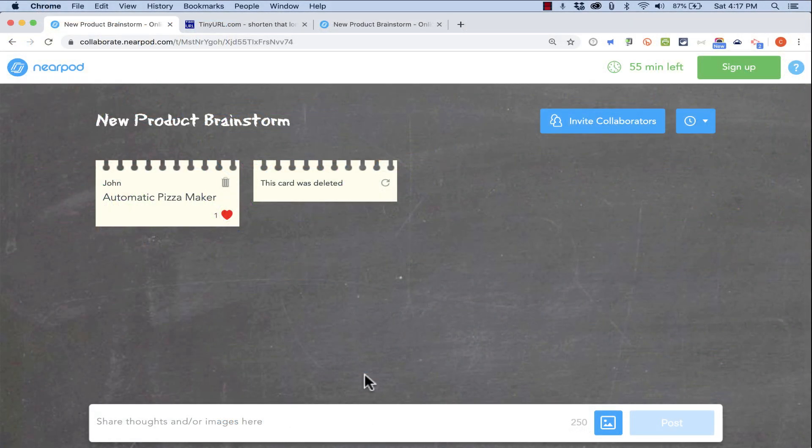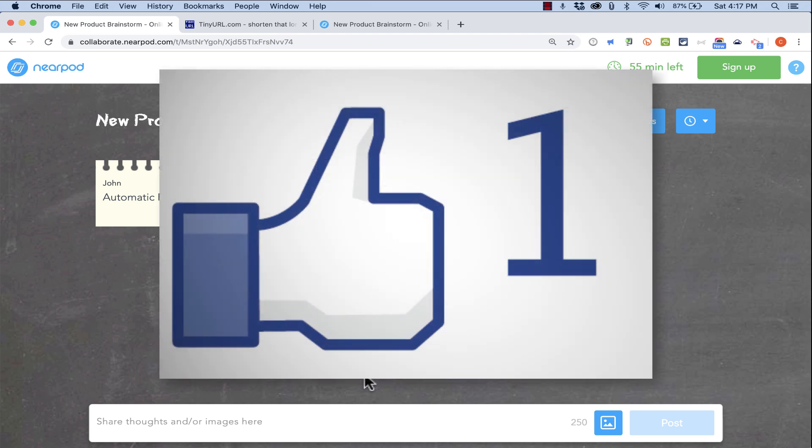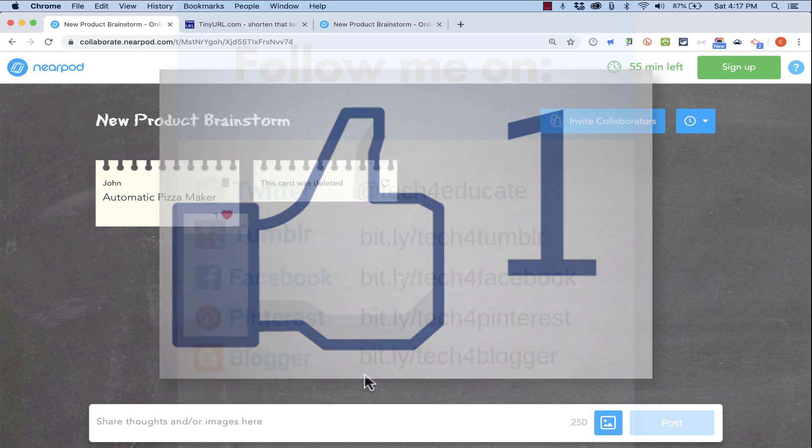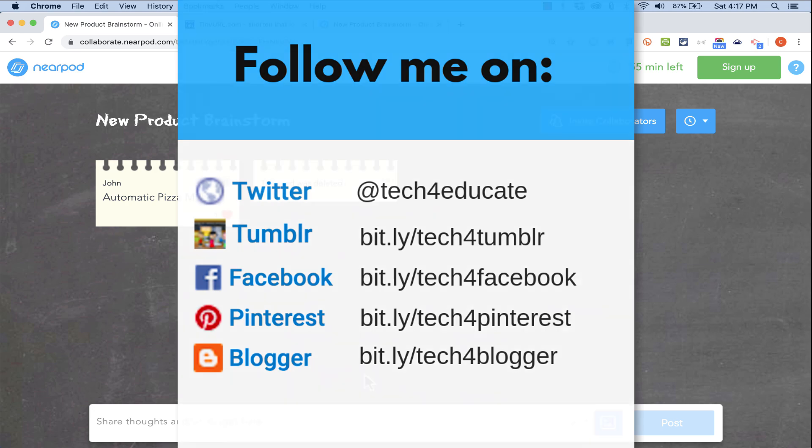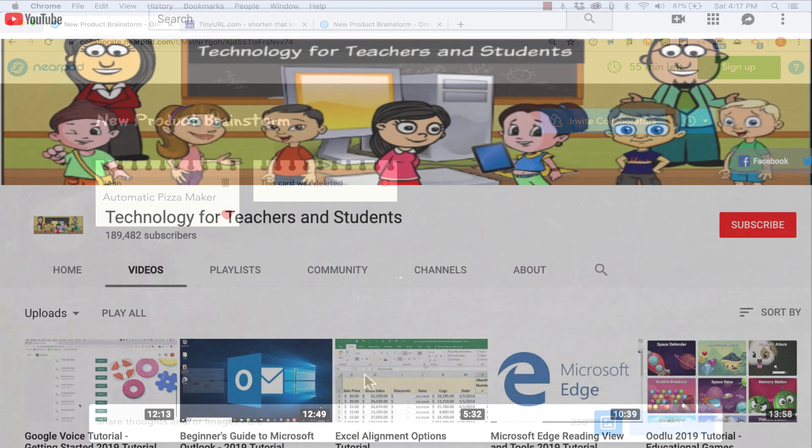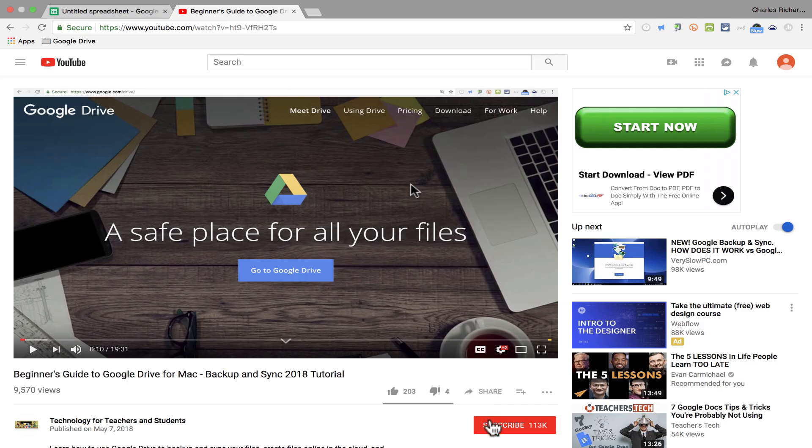But in the meantime, thanks for watching this video. I hope you found it to be helpful. If you did, please click the like button below and consider connecting with me on my social media accounts like Facebook, Pinterest, and Twitter. And definitely do subscribe to this YouTube channel for more videos about technology for teachers and students.